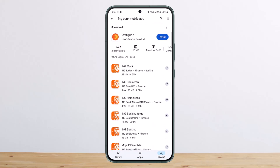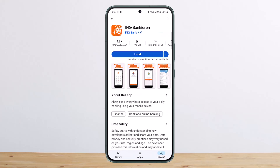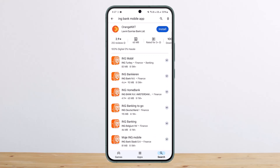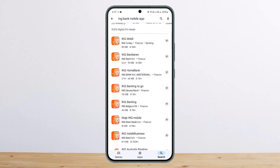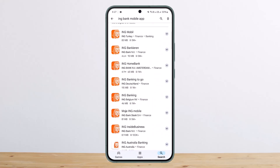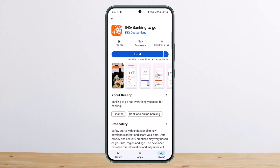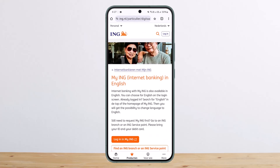You want to choose the particular app for your country. You can see the first one is for Turkey, the second one is ING Bank, the third one is ING Home Bank Amsterdam, and you can also see Deutschland, Belgium, and others. So select the banking app for your particular region — for example, if you want Netherlands, select that one.